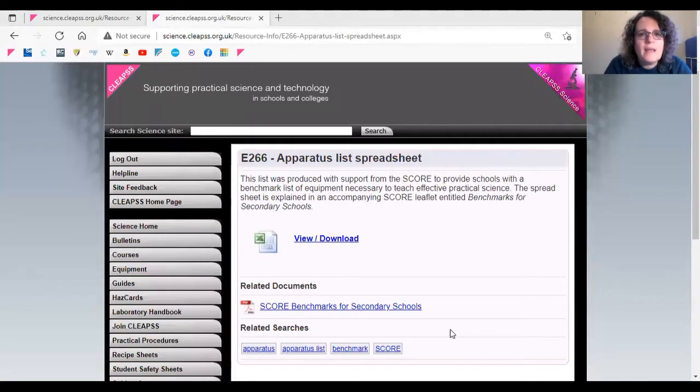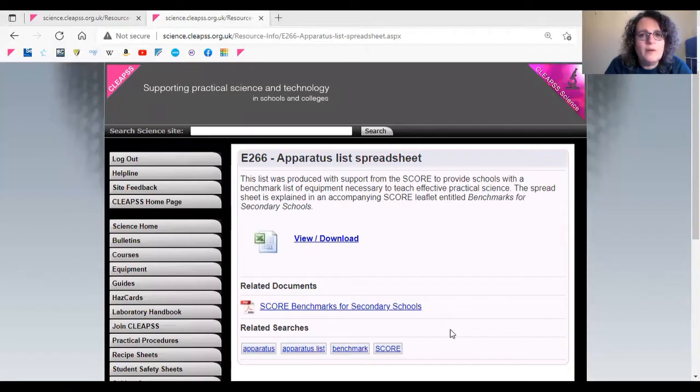As well as the chemicals stock list, there is an editable apparatus spreadsheet E266.